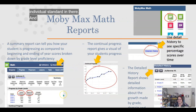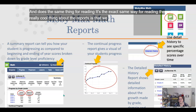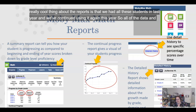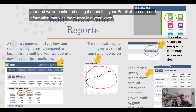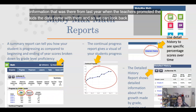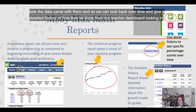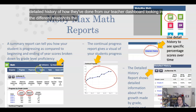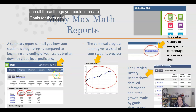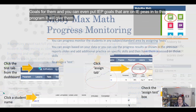It does the same thing for reading — the exact same way. The really cool thing about the reports is that we used MobiMax last year and continued this year, so all of the data from last year transferred when teachers promoted students. We can look back over time and see a detailed history of how they've done. From your teacher dashboard, looking in the different snapshots and reports for each module, you can create goals for students and even input IEP goals — the program will provide lessons aligned to those goals.